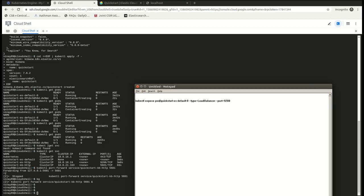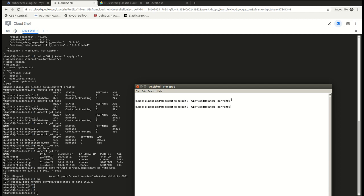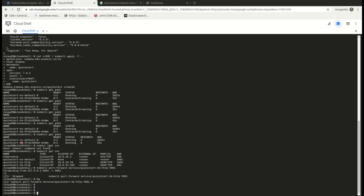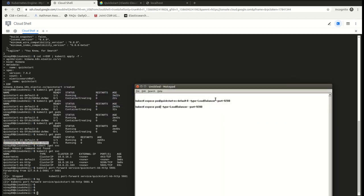I'm going to make a copy of this and delete this particular pod and put my Kibana service. So this is the name of the pod of Kubernetes. I'm going to paste it here and the port is 5601.